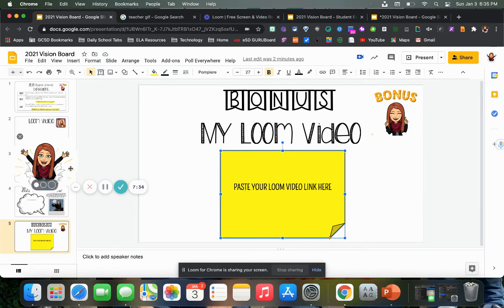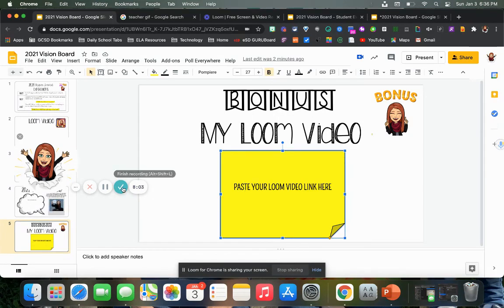Once you've done all of those steps — completed the vision board, written your explanation for one goal, and completed the bonus if you choose to — you'll go into Google Classroom and turn in this assignment. I'm hoping that this is something that is fun, something that gets you excited about this new year, 2021, and all that it has in store and the wonderful things that are possible this year. Enjoy — I can't wait to see what you come up with, and please let me know if you have any questions.